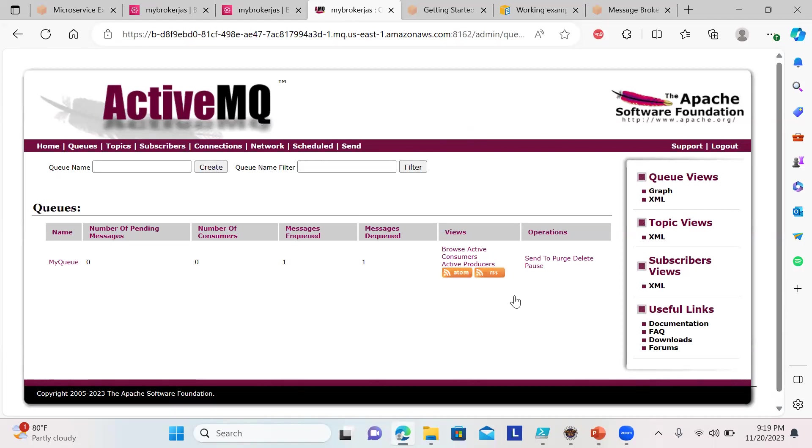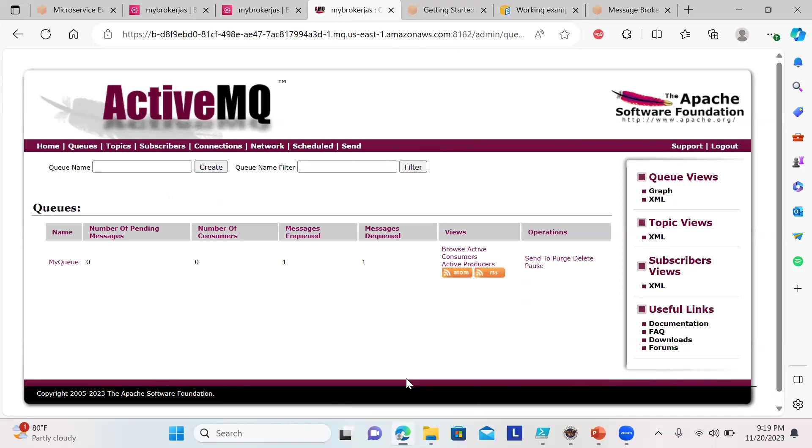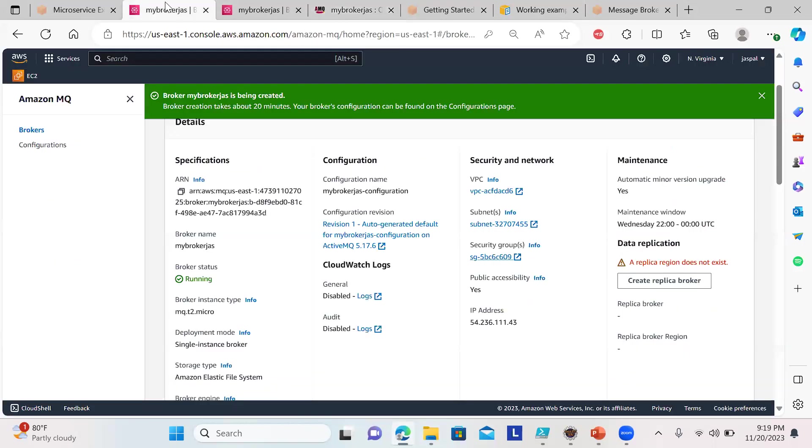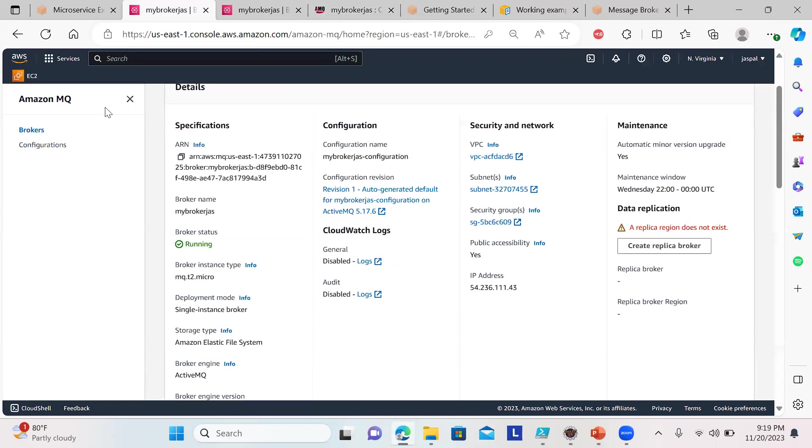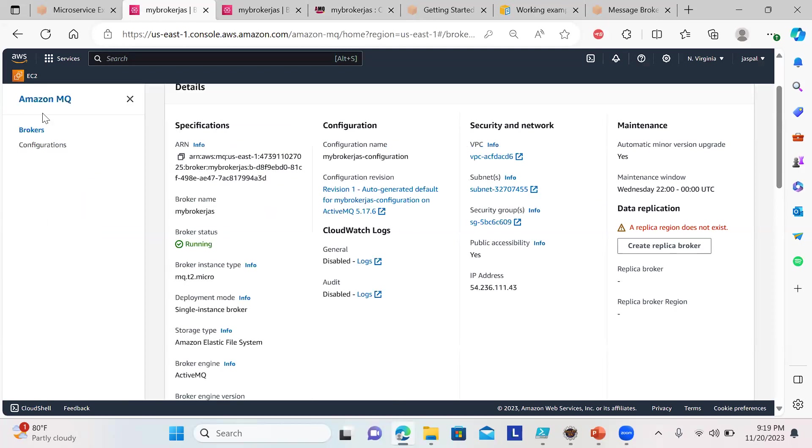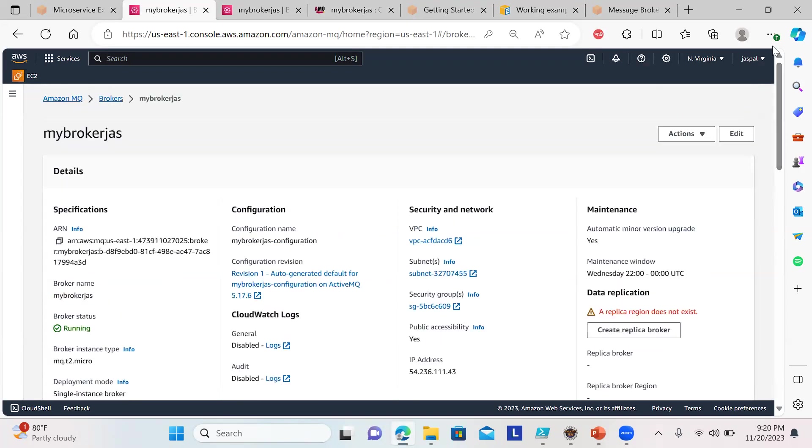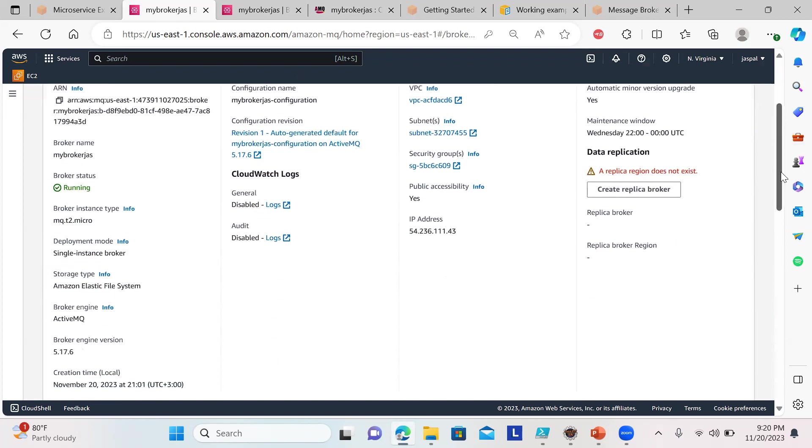I'll be putting all the details, but make sure once you finish this demo, destroy the resources—delete the broker. Otherwise you'll be charged, though 750 hours are free. You can keep it running for a few days if you want to check things, otherwise just remove it.